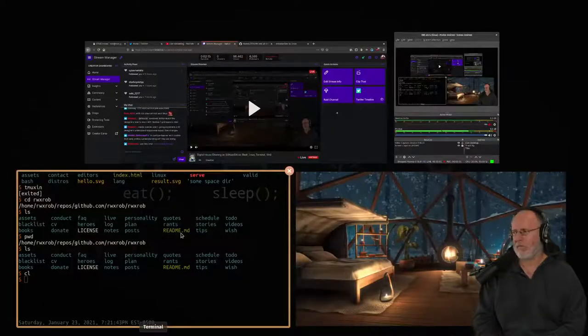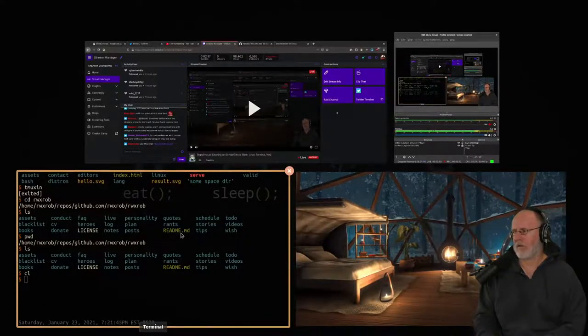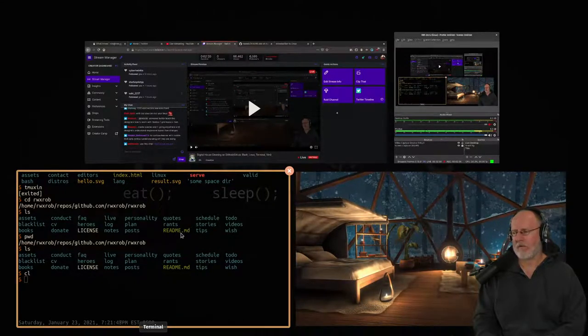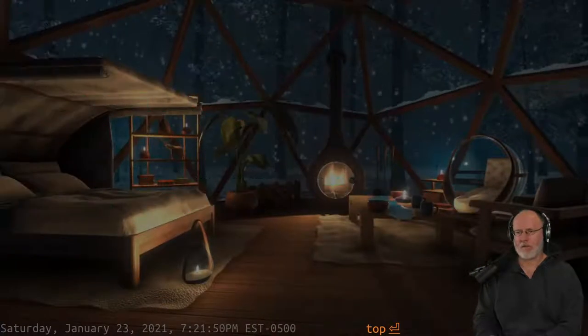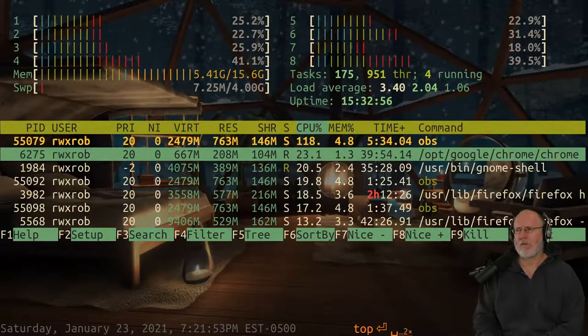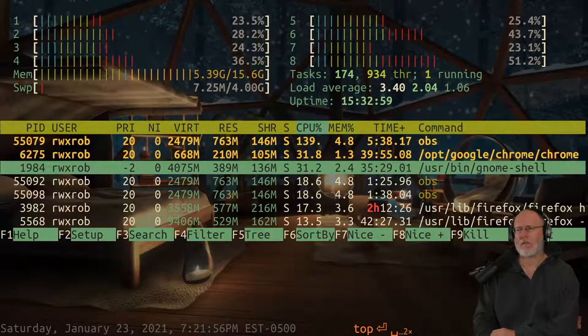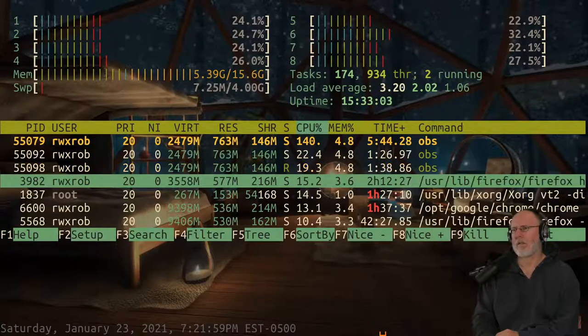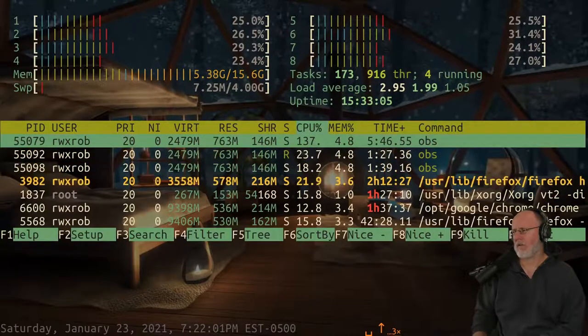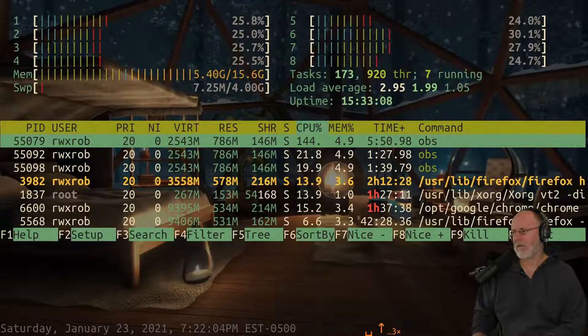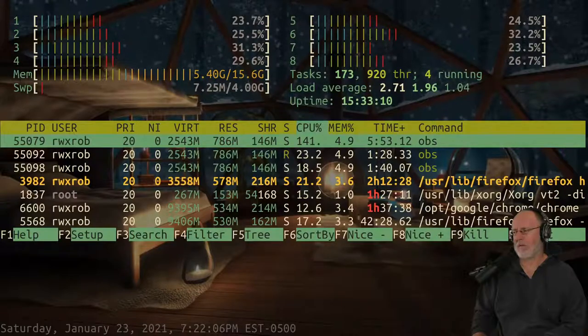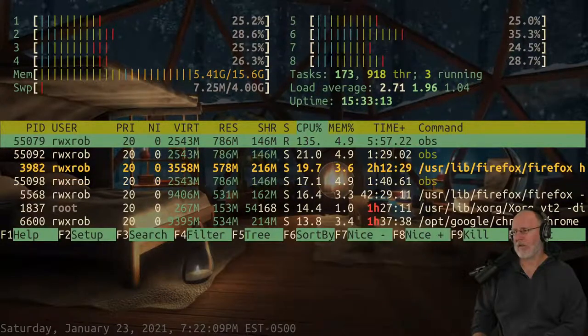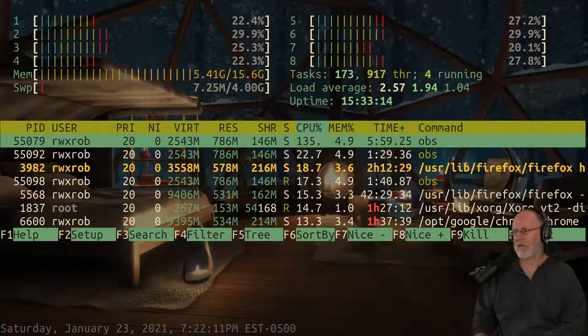Check check check. I mean I had like a serious lag spike there. What's taking all my stuff? OBS. I have too many OBS instances running. I think that might be it people. I think I might have an extra OBS. I know that one went down.